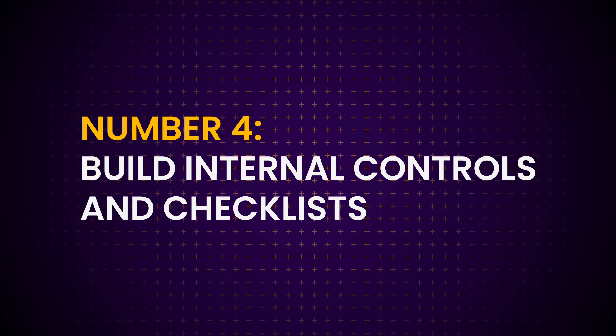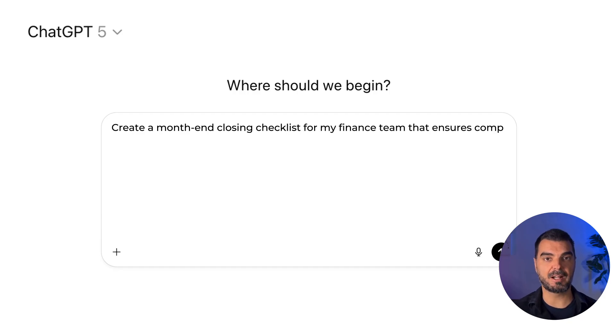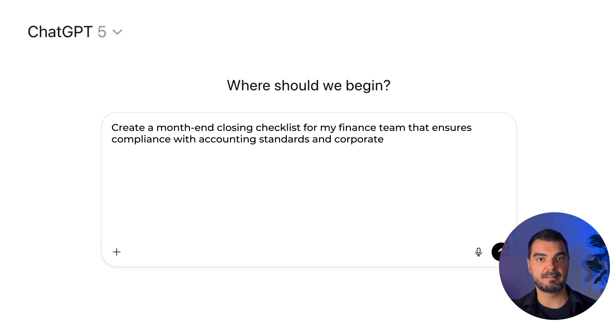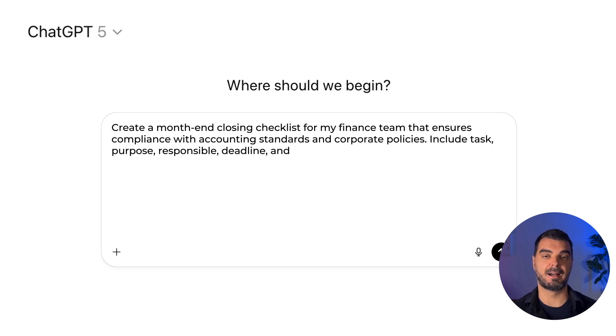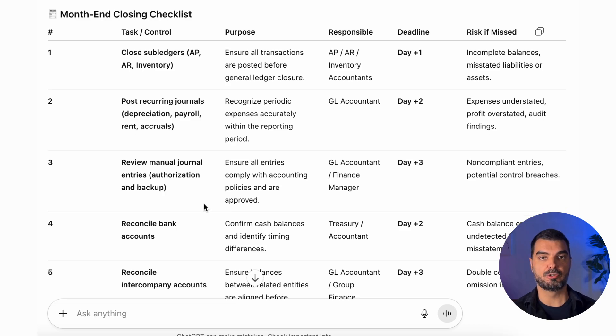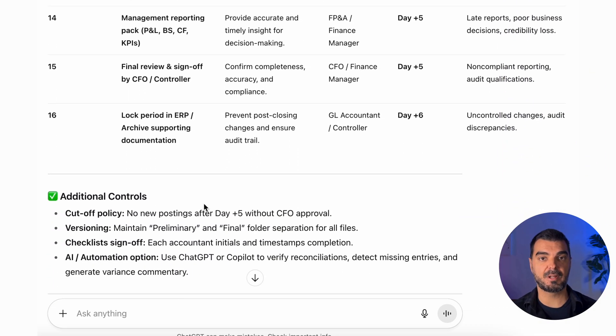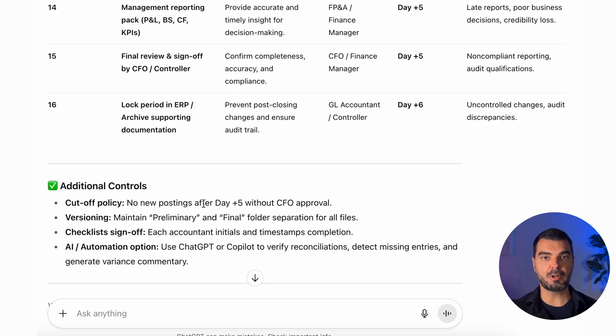Tip 4: Build internal controls and checklists. We move from communication to control. You can ask ChatGPT to create internal checklists and control systems for your reporting cycles — think of it as your compliance copilot. Prompt: 'Create a month-end closing checklist for my finance team that ensures compliance with accounting standards and corporate policies. Include task, purpose, responsible party, deadline, and risk if missed.' ChatGPT will give you a structured table — the kind auditors love. You can customize it for inventory, receivables, VAT, accruals, whatever process you run. No more forgotten steps, no more undocumented procedures. Your checklist becomes your built-in control system.